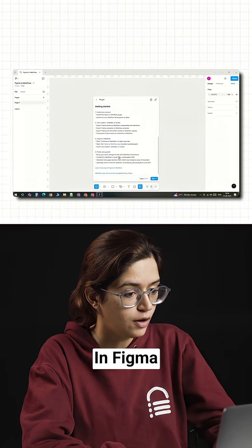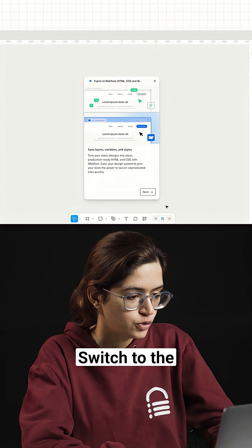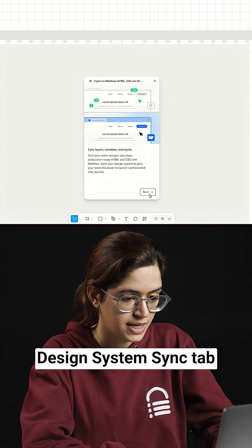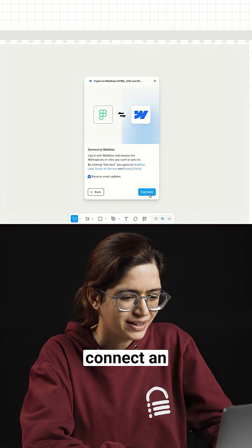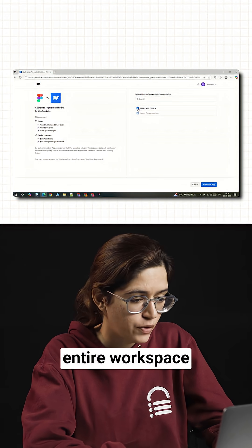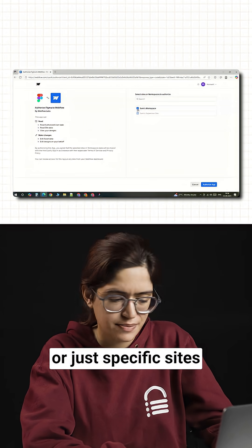In Figma, open the plugin, switch to the design system sync tab and connect your Webflow account. You can connect an entire workspace or just specific sites.